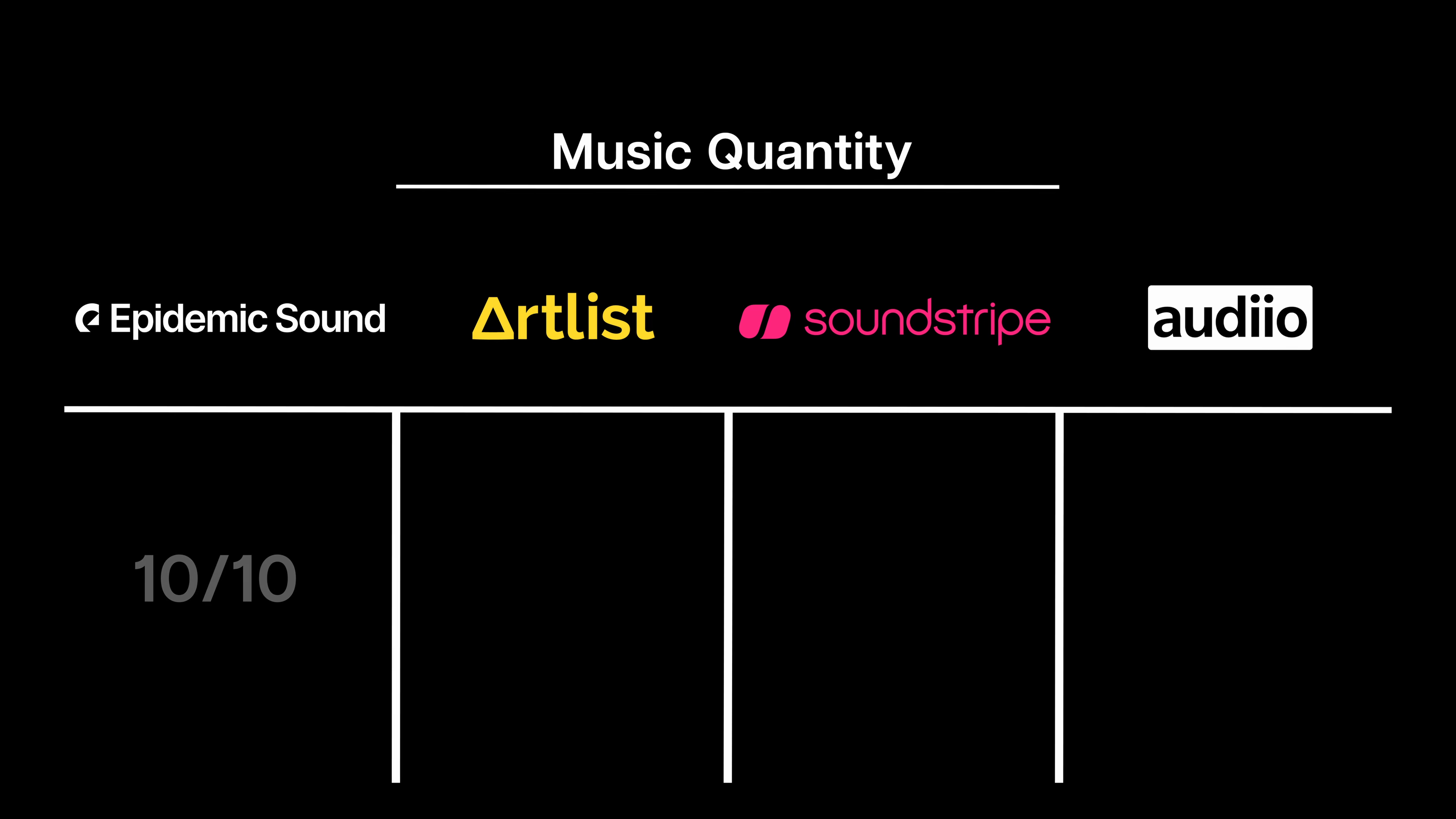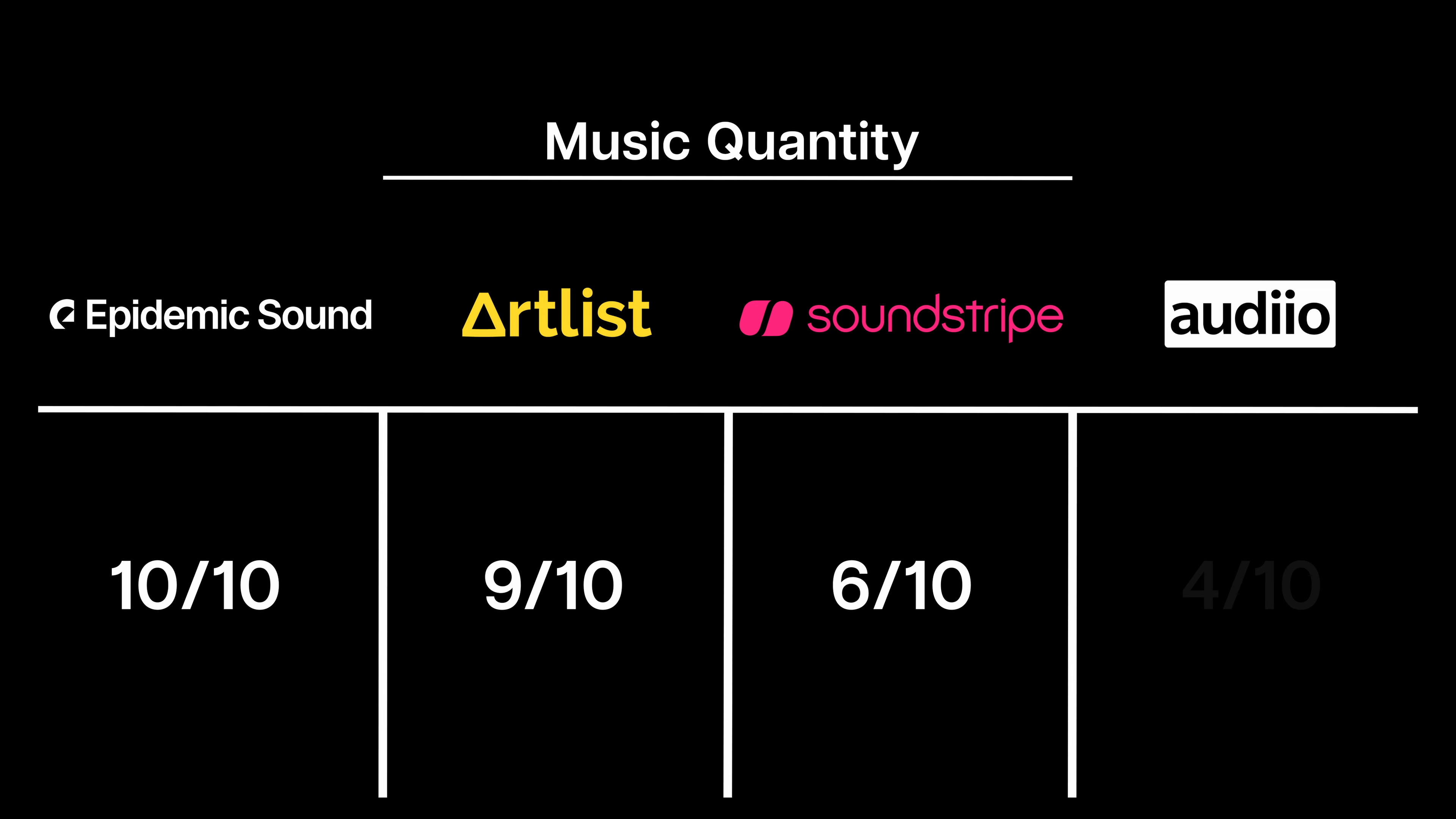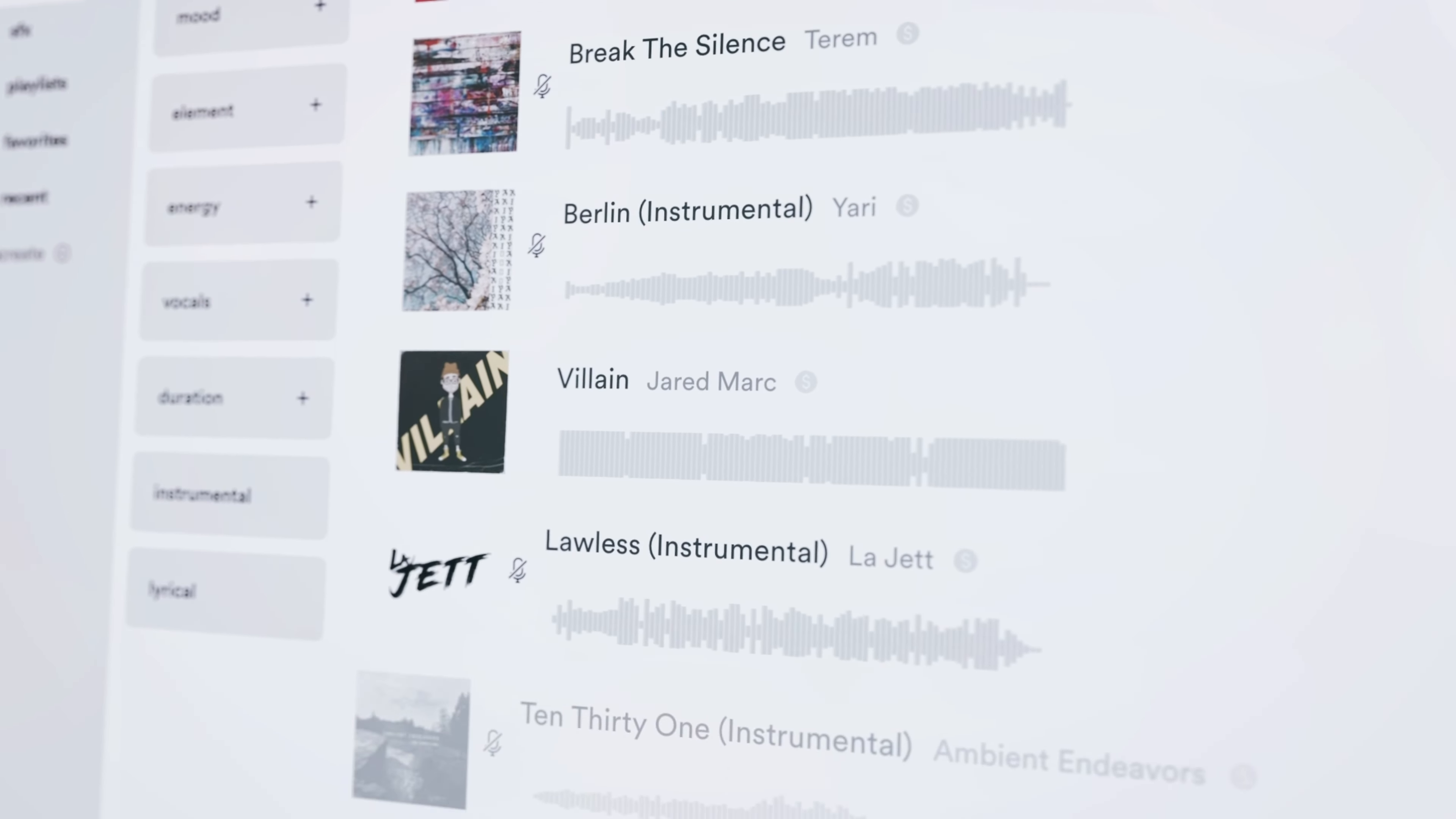Epidemic Sound gets a 10, Artlist gets a 9, Soundstripe a 6, and Audio a 4. I am being particularly harsh on Audio here because they don't seem to be adding as many new tracks as quickly as Soundstripe.